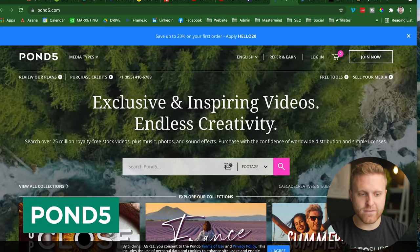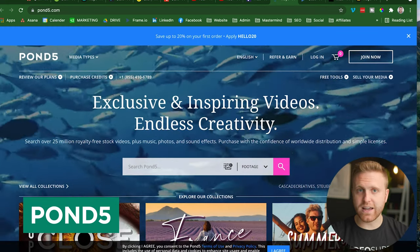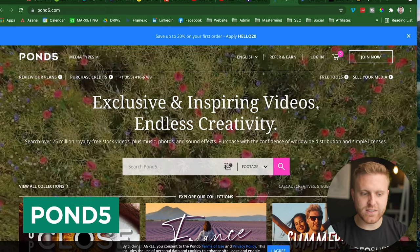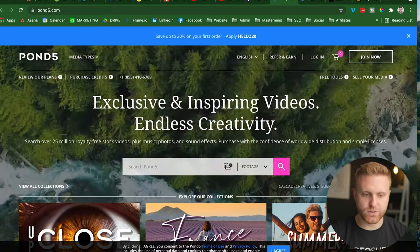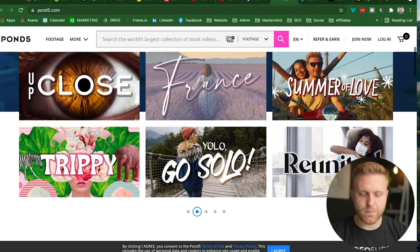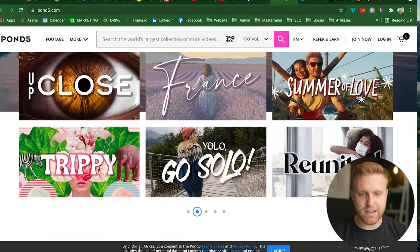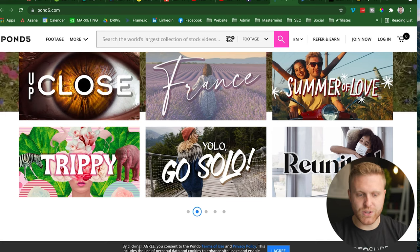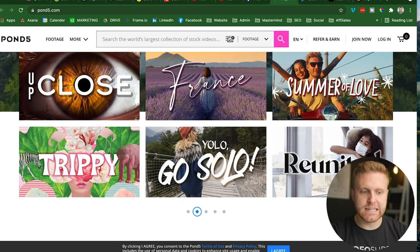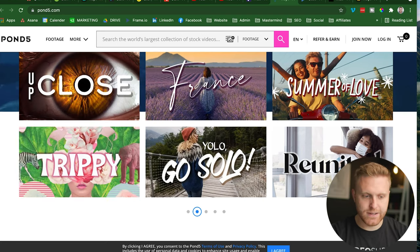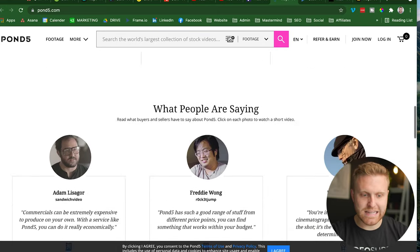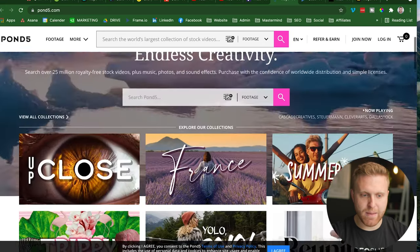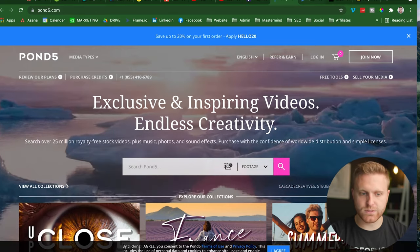The next option is Pond5. We have used this a lot throughout many different clients because this is one of those ones that captures the world so well. It may not be 100% business related, they definitely have business stuff here. But in capturing the world, what you're able to do is show off more of the travel and lifestyle side of your brand. And so that's a powerful experience that you get with Pond5. And it's trusted by many creators all around the world.